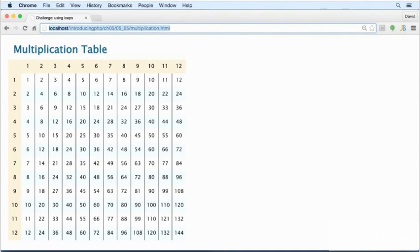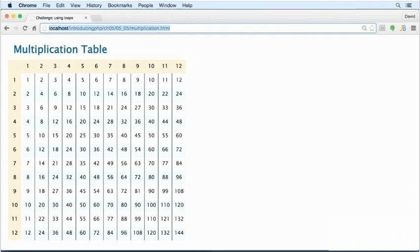I estimate it'll take 20 minutes or more to work out how to generate this table dynamically with PHP. It might even take you longer. If you're in a hurry, take at least a few minutes to think about how this could be done.